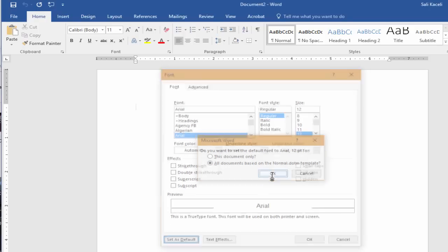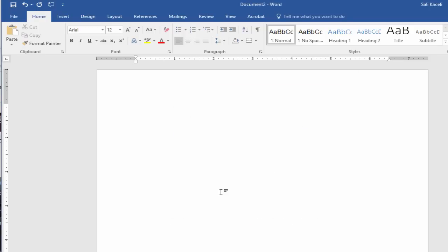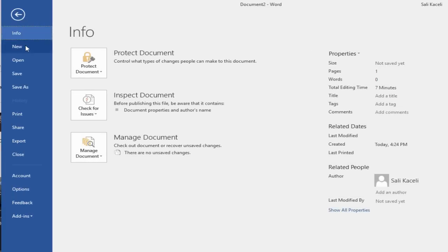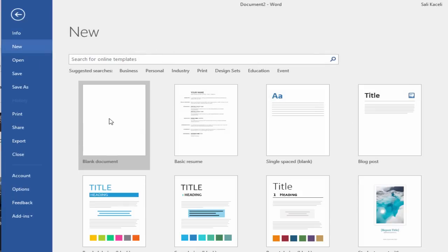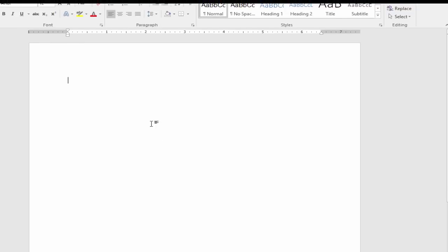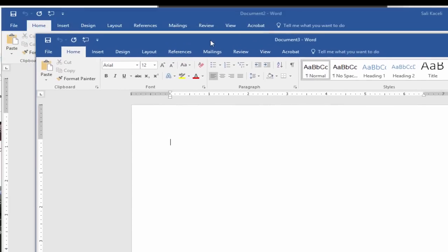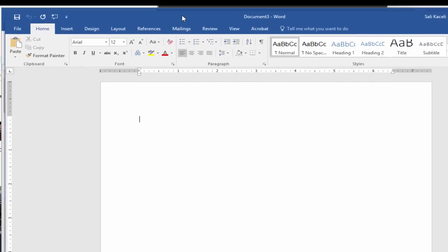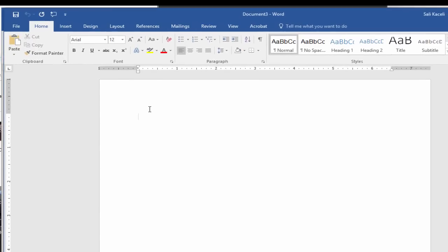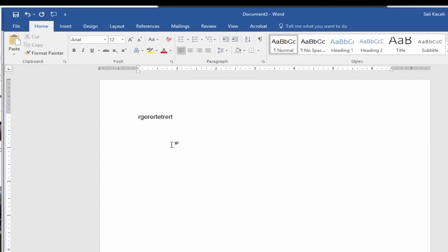Click OK and now anytime I open a new document and create a new document, it's going to be using that specific font. So notice now it's Arial 12. If I open Microsoft Word again from scratch and change it and such, it's going to always be Arial 12.